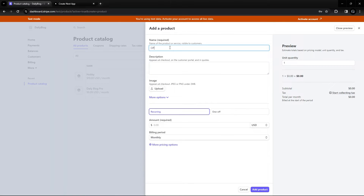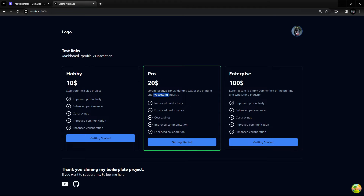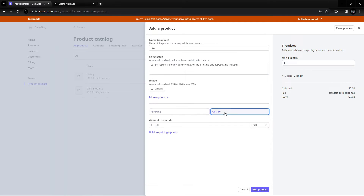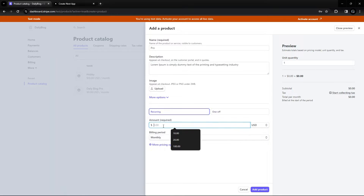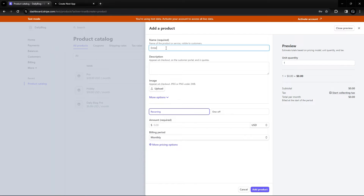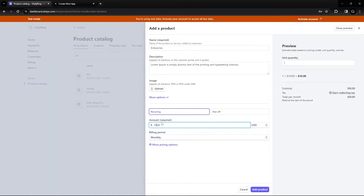The next one is going to be Pro. I'll copy its description here. This one is a one-time payment — you pay only once — and it's going to be $20. I'll add another product, and the last one is going to be Enterprise, with a description and a price of $100.